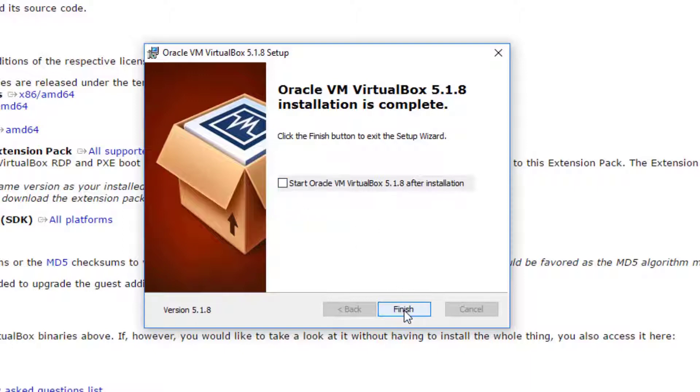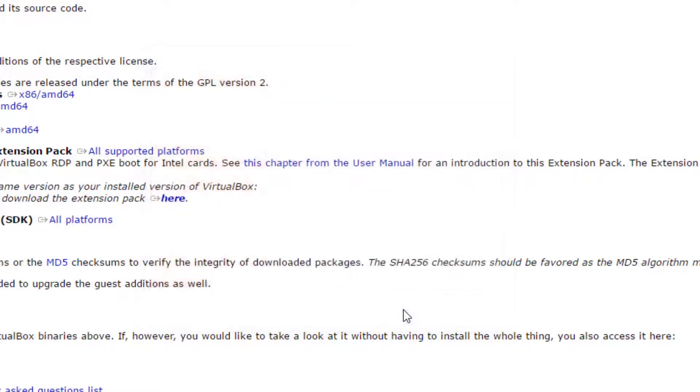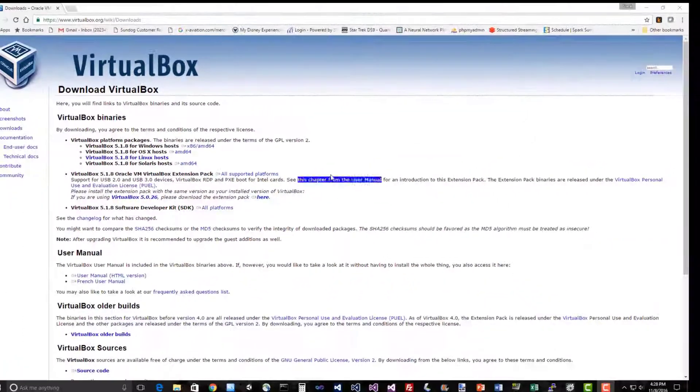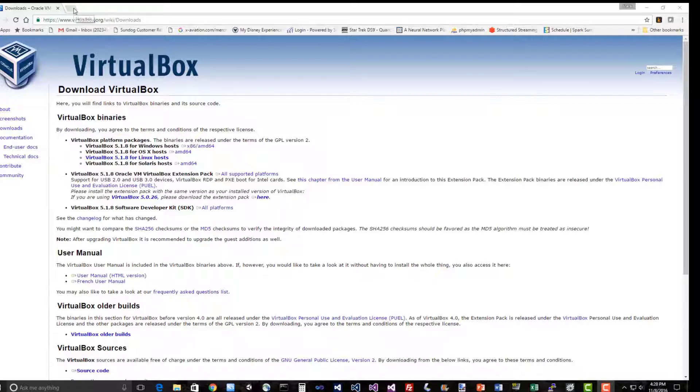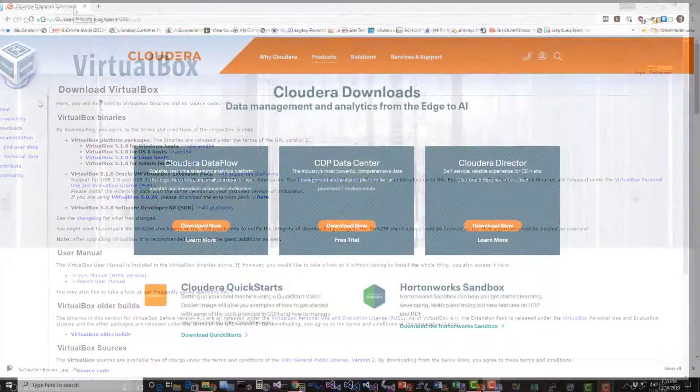We're not actually going to start it yet, so I'm going to uncheck that and click finish. We now have VirtualBox in place which will let us run a virtual Linux box on our PC.